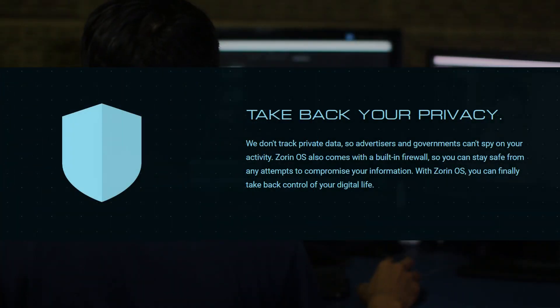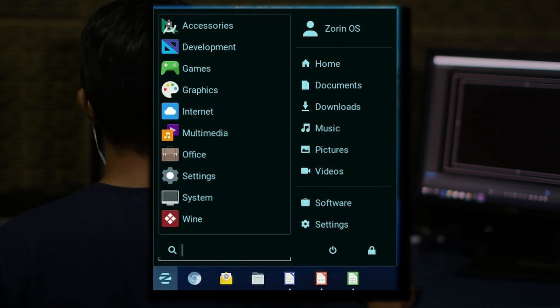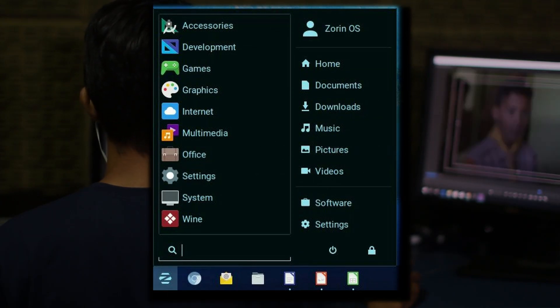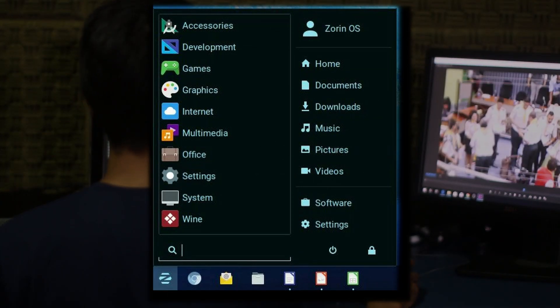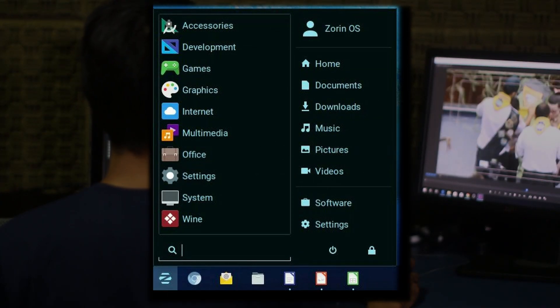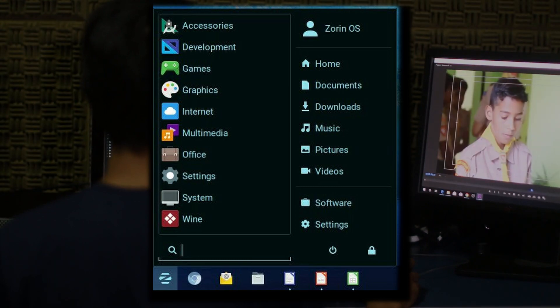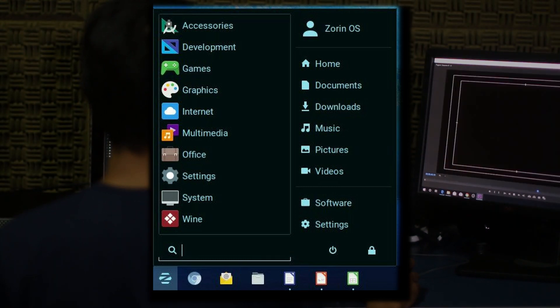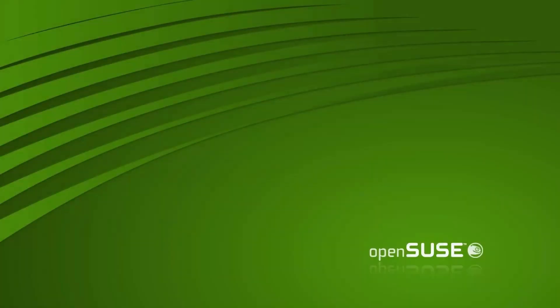They advertise specifically on their website that they don't track any of your private data, which is one thing that Windows has come under a lot of scrutiny for. And the desktop environment looks an awful lot like Windows 10, so for those of you who do like the look of Windows 10, you won't be disappointed. XFCE and GNOME are the supported desktop environments.